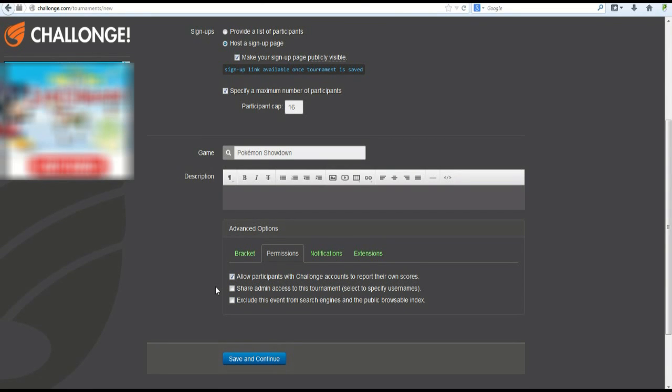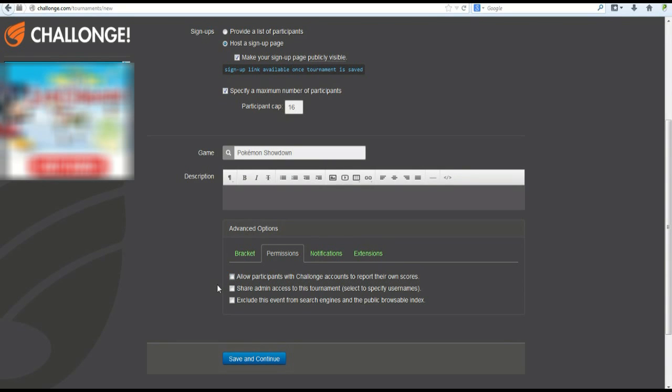Now, whether or not you're a trusting person, or you just don't want people to do their own win reporting, you can allow them to, or you can not allow them to. Usually, it's recommended that you allow them to, because it's a lot less work for the tournament organizer. But that's up to you.